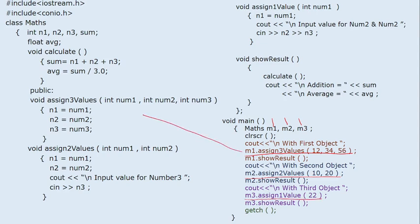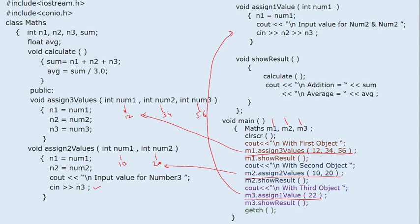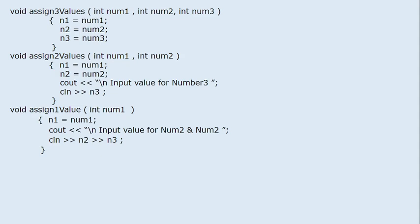When m1.assign_three_values(12, 34, 56) is executed, 12 is given to num1, 34 to num2, and 56 to num3, and they are assigned to n1, n2, n3. When m2.assign_two_values(10, 20) is executed, 10 goes to num1, 20 to num2, and n3 is read from the keyboard. When m3.assign_one_value(22) is executed, 22 is given to n1, and n2 and n3 are read from the keyboard. Then show_result is called immediately.